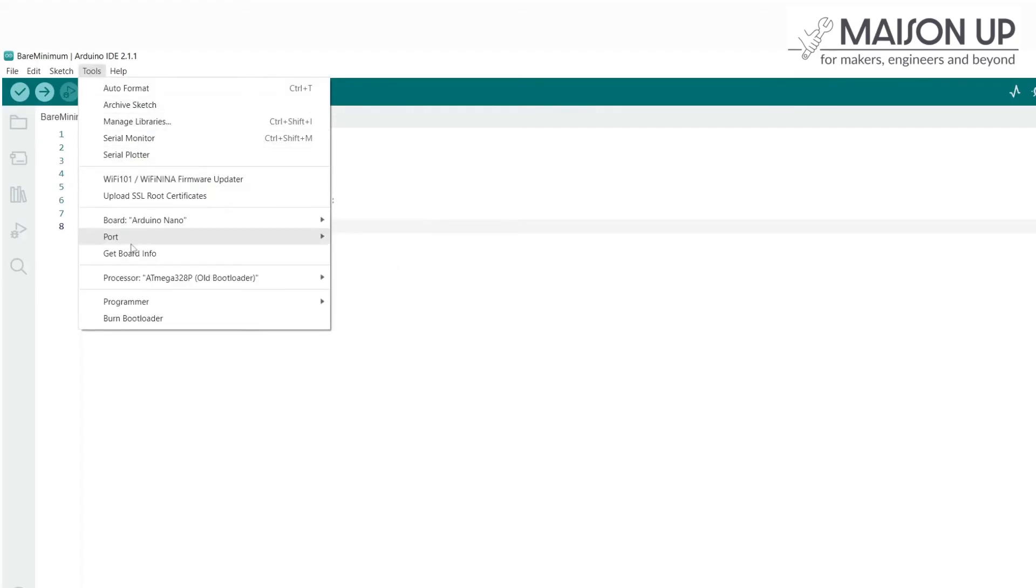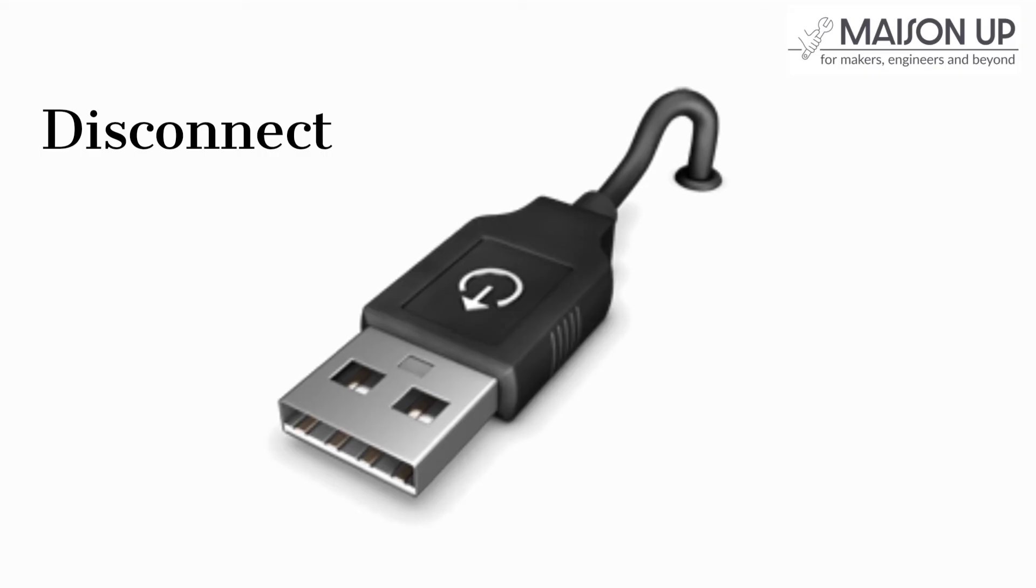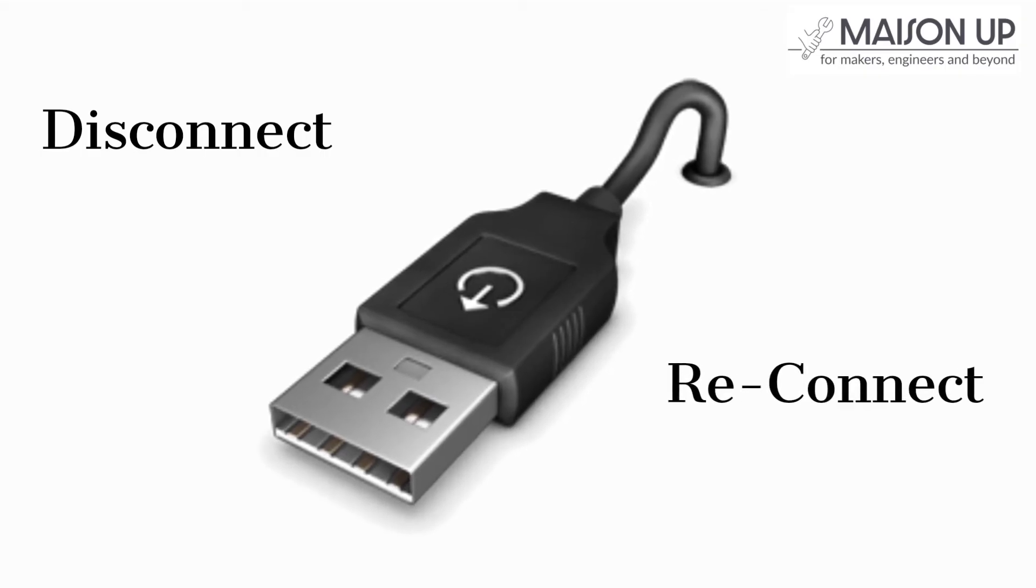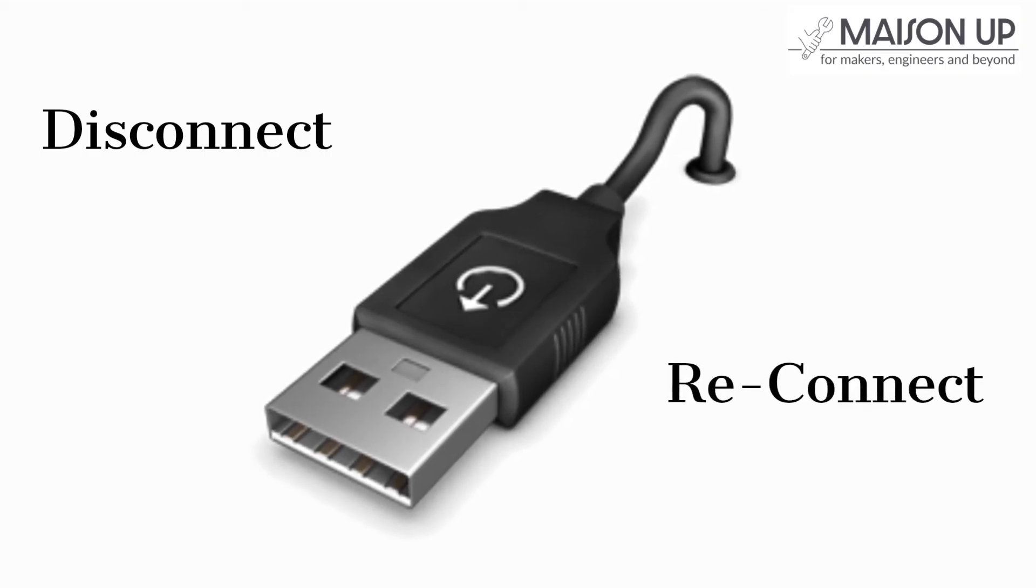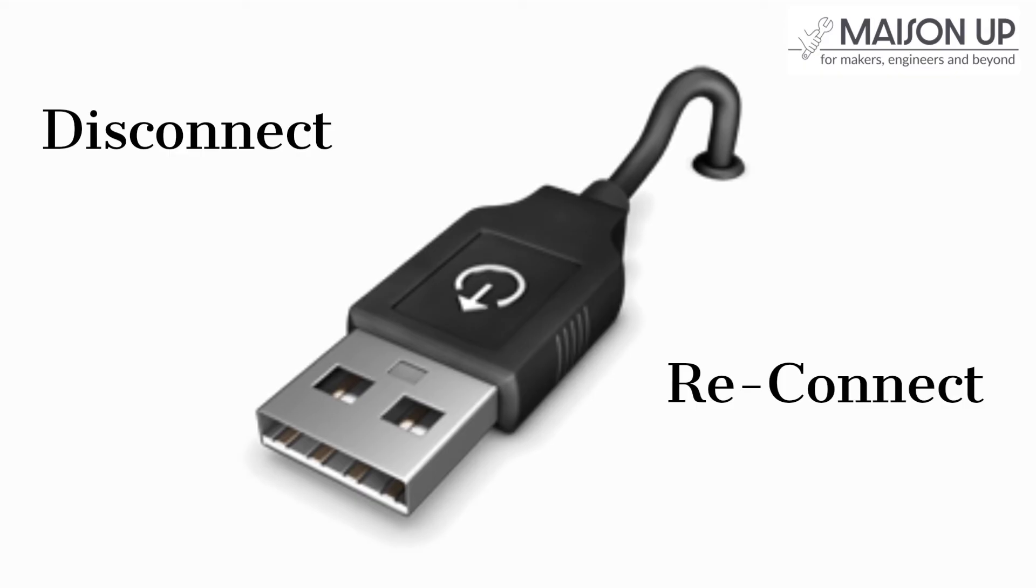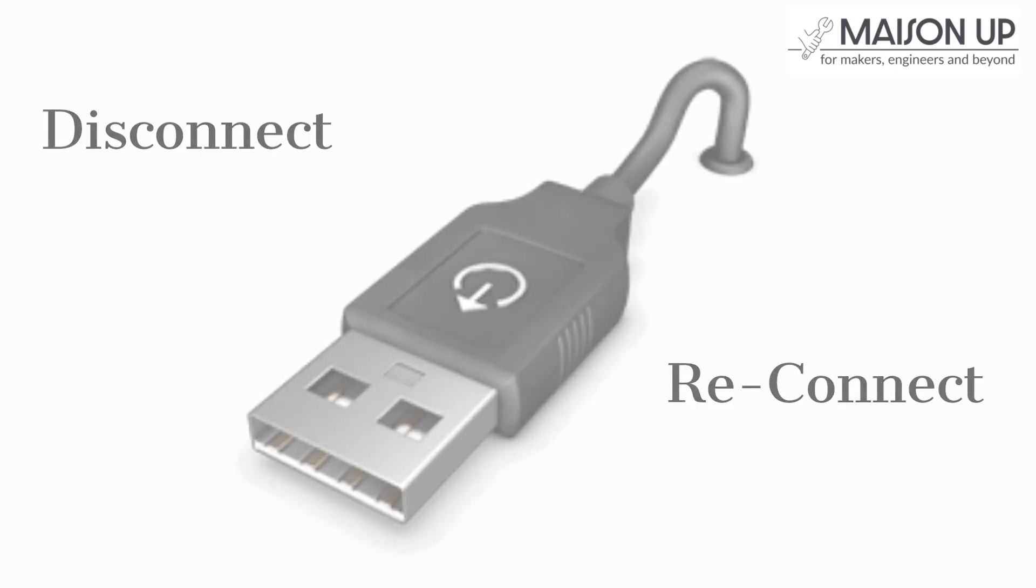If you're unsure, you can unplug and replug the board to identify the disappearing and reappearing port in the list. If you're still encountering issues, disconnect the Arduino Nano board from your computer and then reconnect it. Sometimes, a simple reconnection can resolve connection-related problems. Try again.